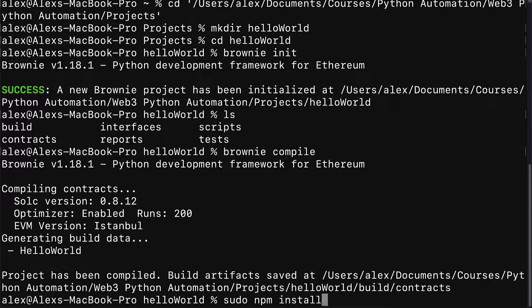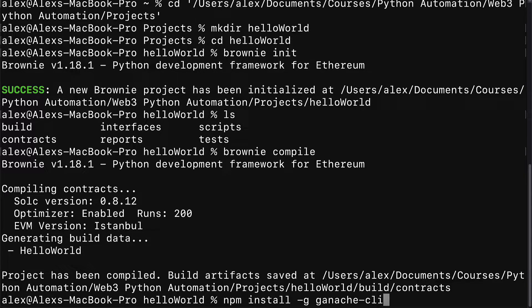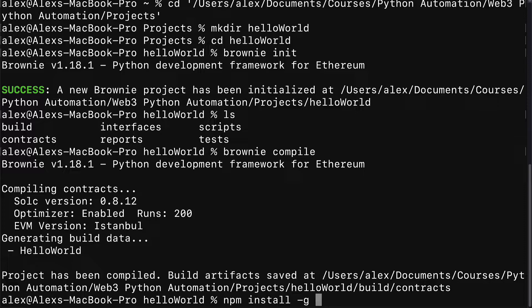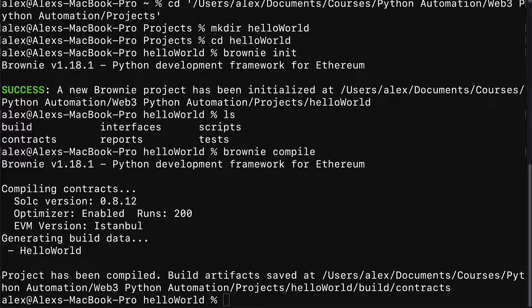That is for Mac. If you're on Windows, you can run the command line as an administrator. So you just right click on the command line application and run it as an administrator, and then you can call npm install -g ganache-cli. We have to run it as the administrator with sudo on Mac or run as administrator on Windows because we're installing globally.